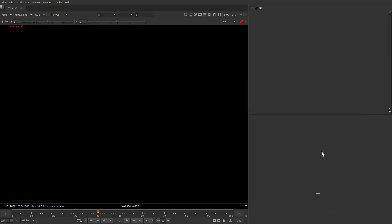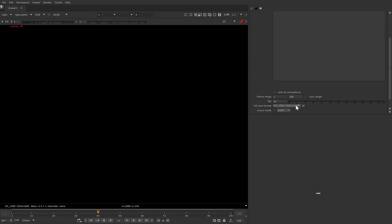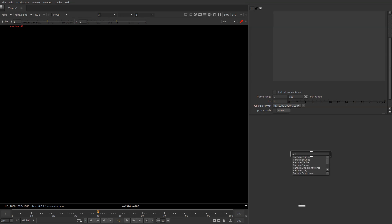First things first — set your project to HD, lock your range, and take a Particle Emitter.